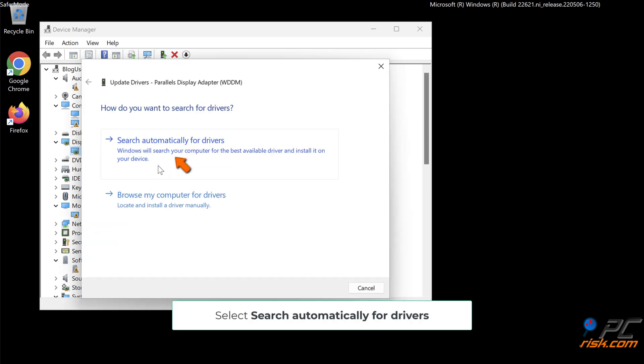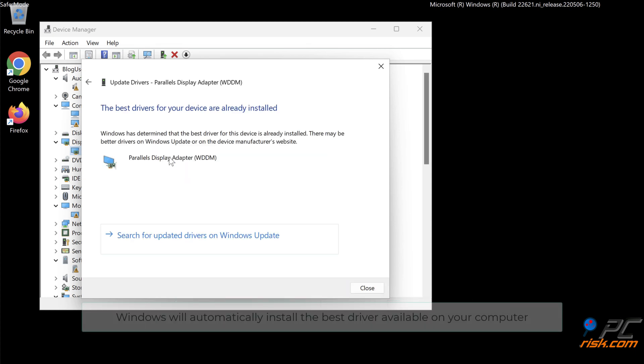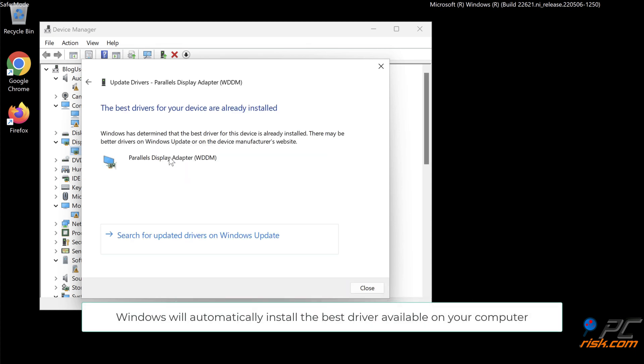Select Search Automatically for Drivers. Windows will automatically install the best driver available on your computer.